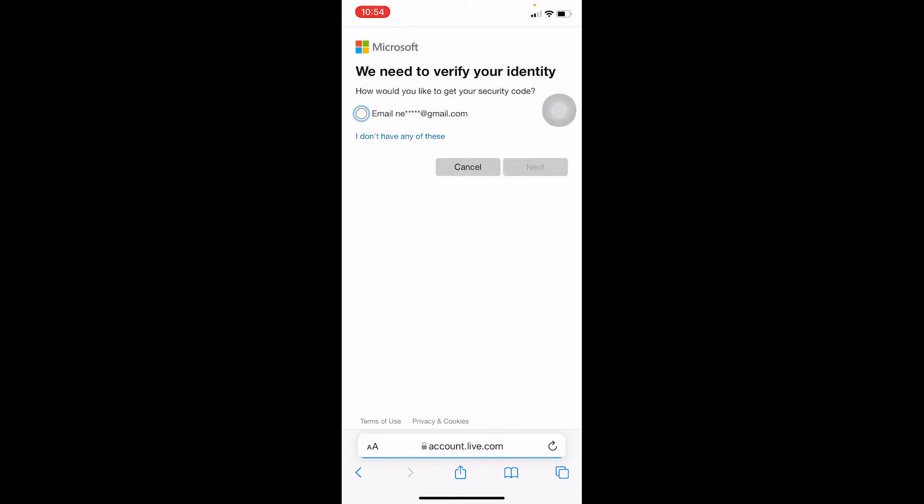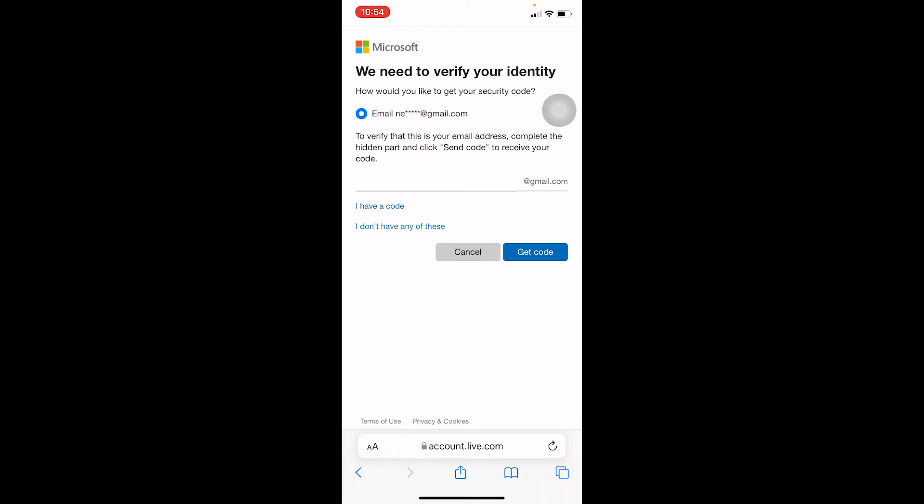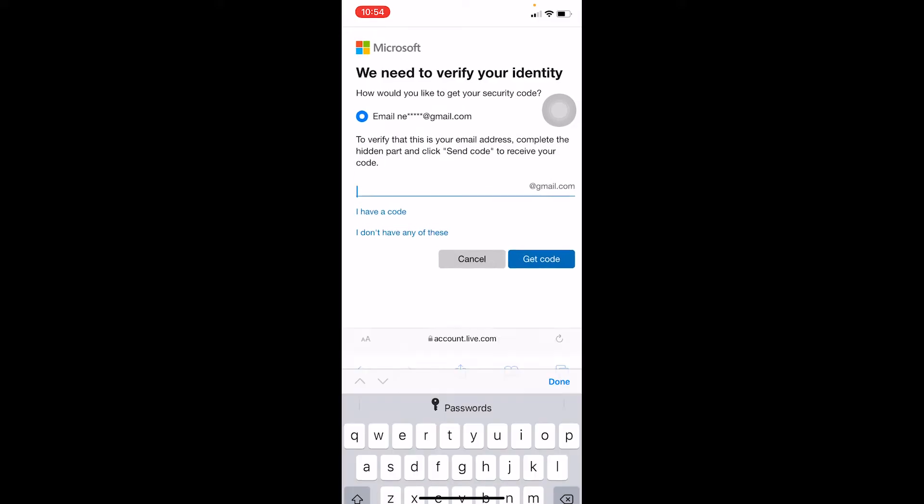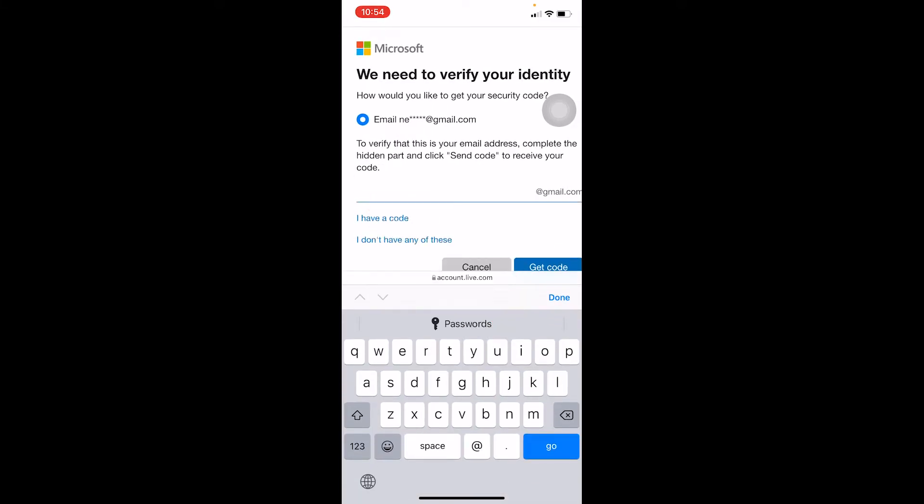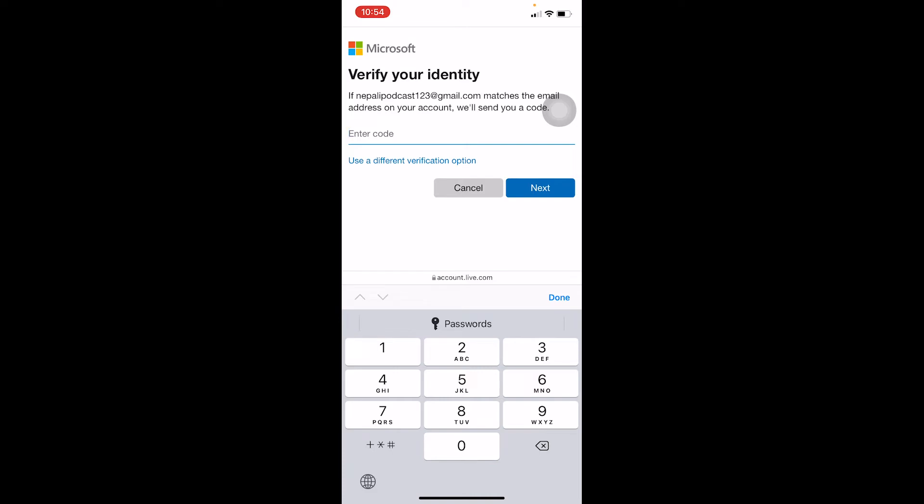Now once I click on Forgot Password, wait for some time and click on Email, and it's going to send a verification code to your email. But before that, you need to verify your email, so I'm going to enter my email over here and click on Get Code. I just got the code on my email, so I'm going to type that code up here.